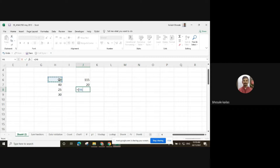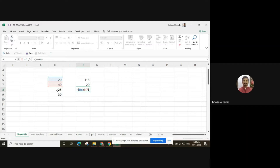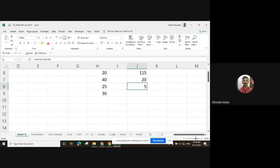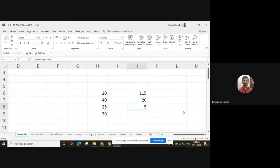Select the first number, then plus the second number, close the bracket, then minus, open the bracket, the third number and add the fourth number. We have to make proper use of brackets in Excel.